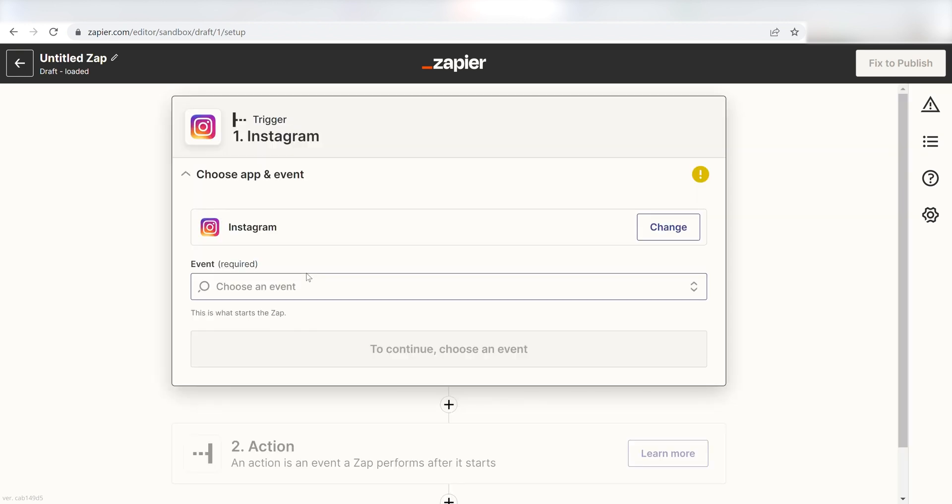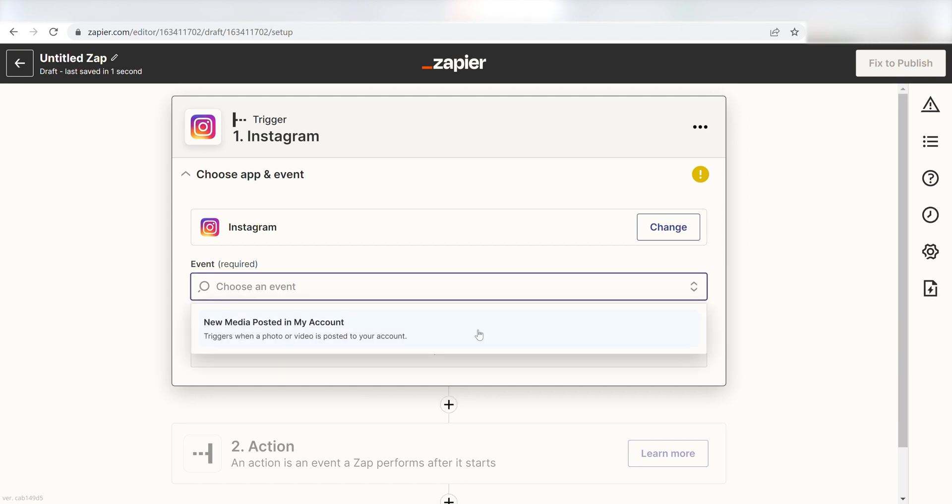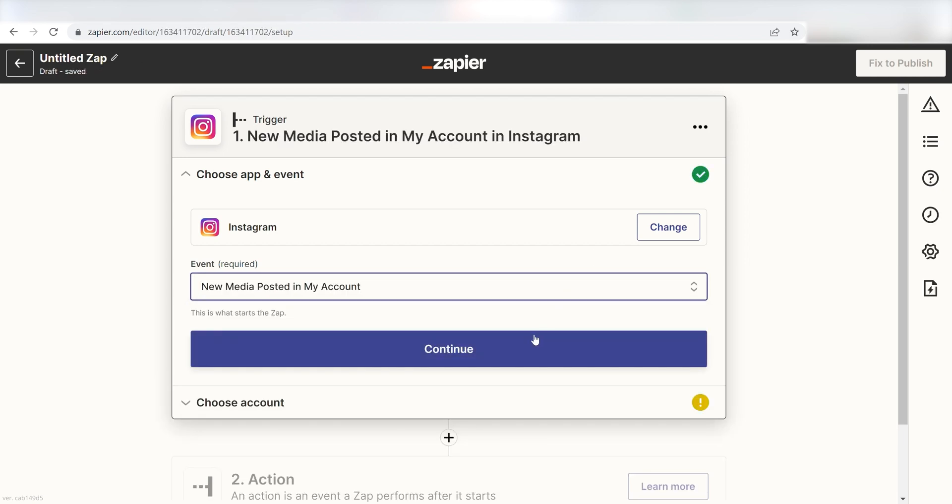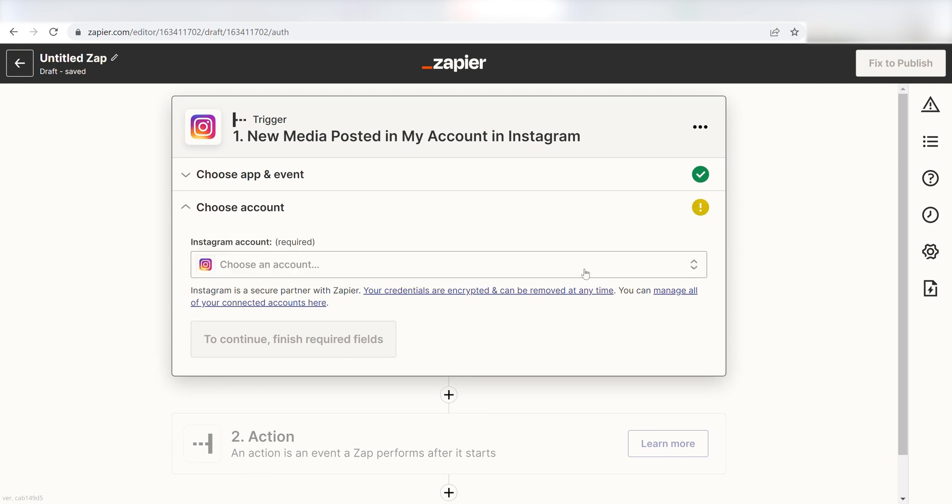The trigger screen will then pop up. I should click new media posted in my account as my event and click continue. Setting this as the trigger means that anytime Instagram sees a new uploaded post, it's going to run this workflow.